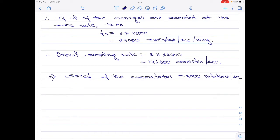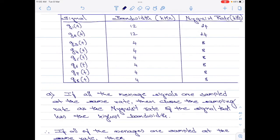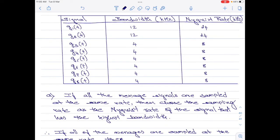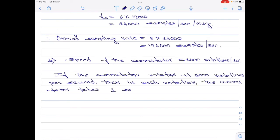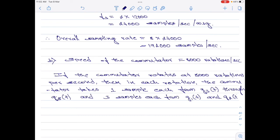With this commutator design, let us check how many poles the commutator will have. When the speed of the commutator is 8,000 rotations per second, in each rotation the commutator will take 1 sample each from G3(t) through G8(t) and 3 samples each from G1(t) and G2(t). Therefore, there are totally 6 plus 2 multiplied by 3, which equals 6 — so 12 poles for the commutator in total.